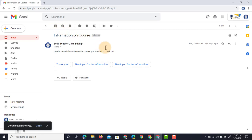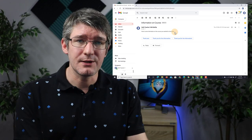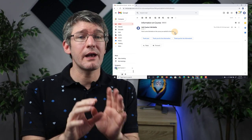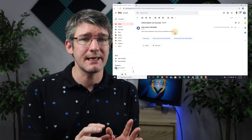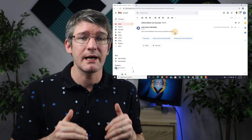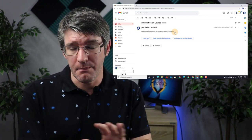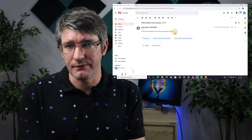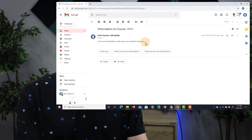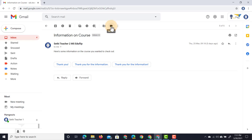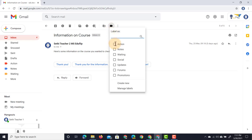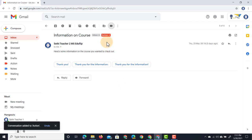Here's some information on the course you wanted to check out. Now here I am going to have to take action because I actually want to send my follow-up email about the course I've then selected. Let's add this to follow-up action items. Action and then apply this. You can see this now has a red action label.